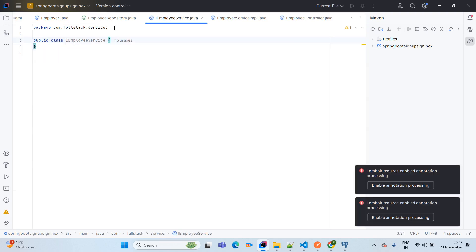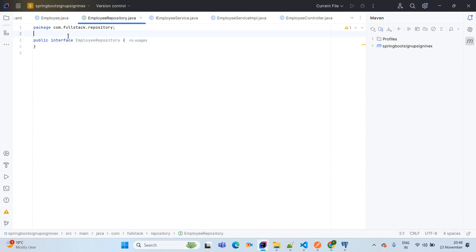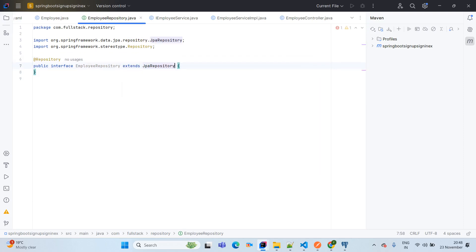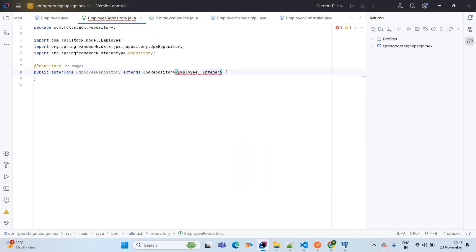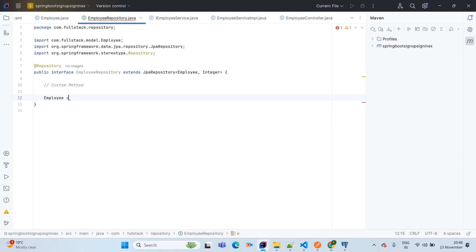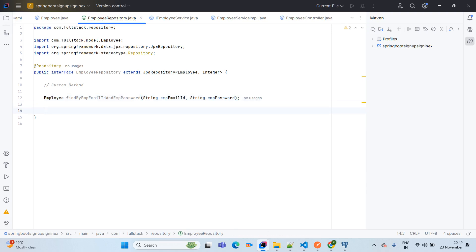Now in the EmployeeRepository, add the @Repository annotation — this is optional. We extend JpaRepository passing Employee as the entity class and Integer as the ID wrapper type. We also write a custom method for sign-in: Employee findByEmpEmailIdAndEmpPassword(String empEmailId, String empPassword). Data JPA allows us to create such custom methods — this is a very powerful feature.